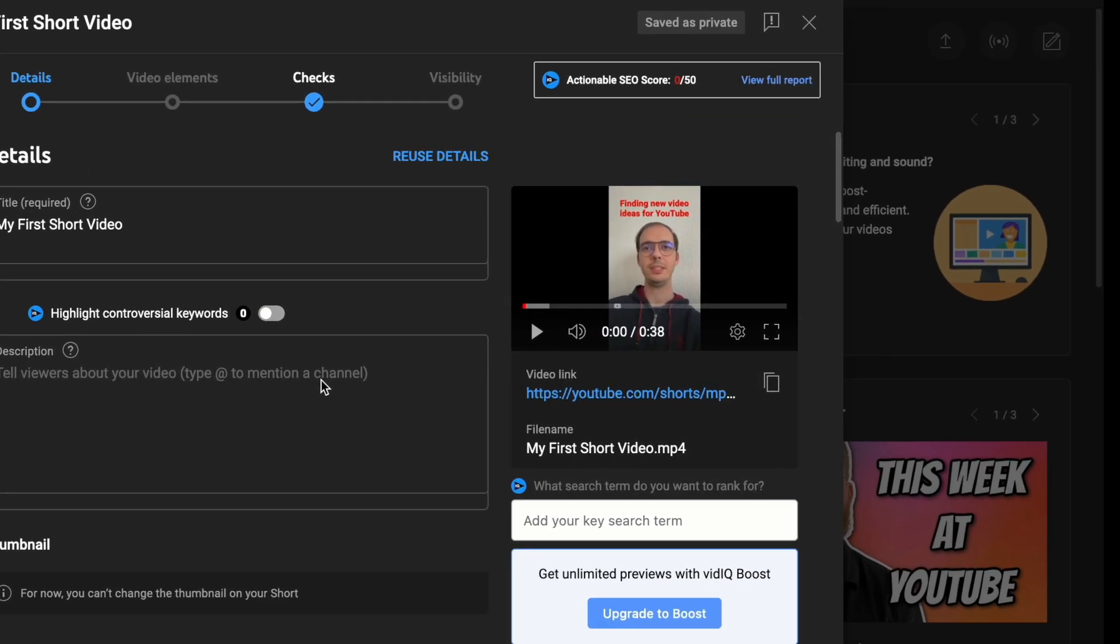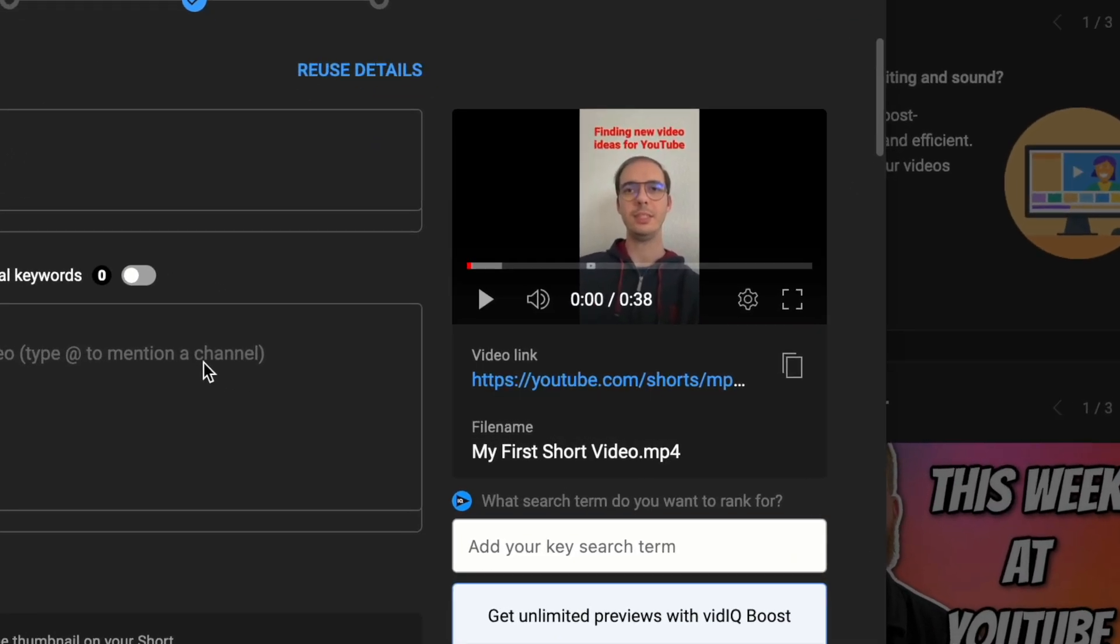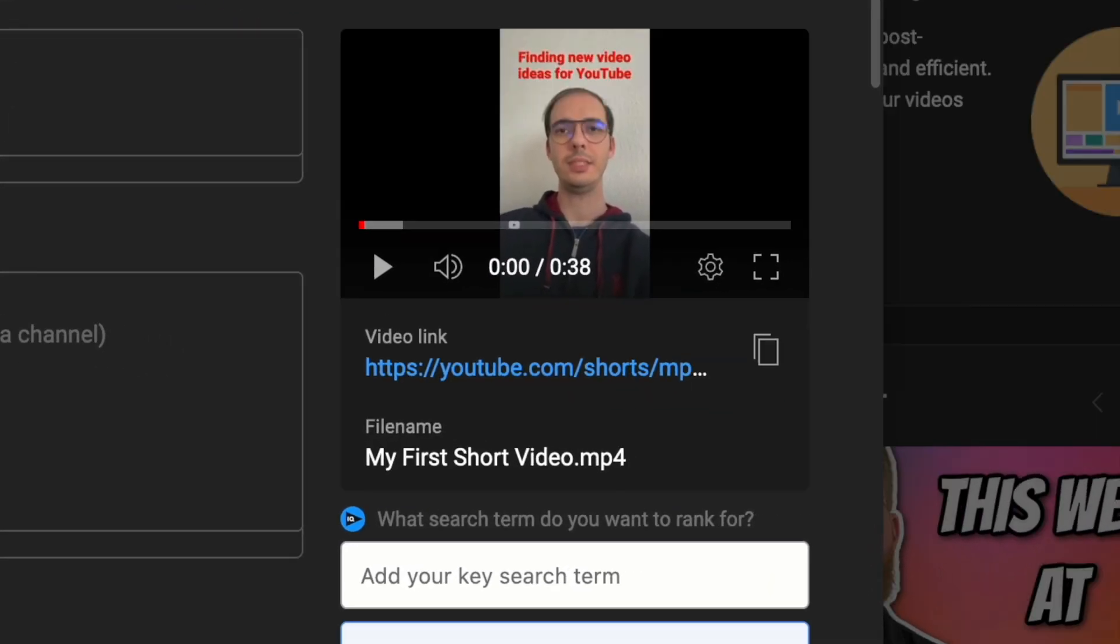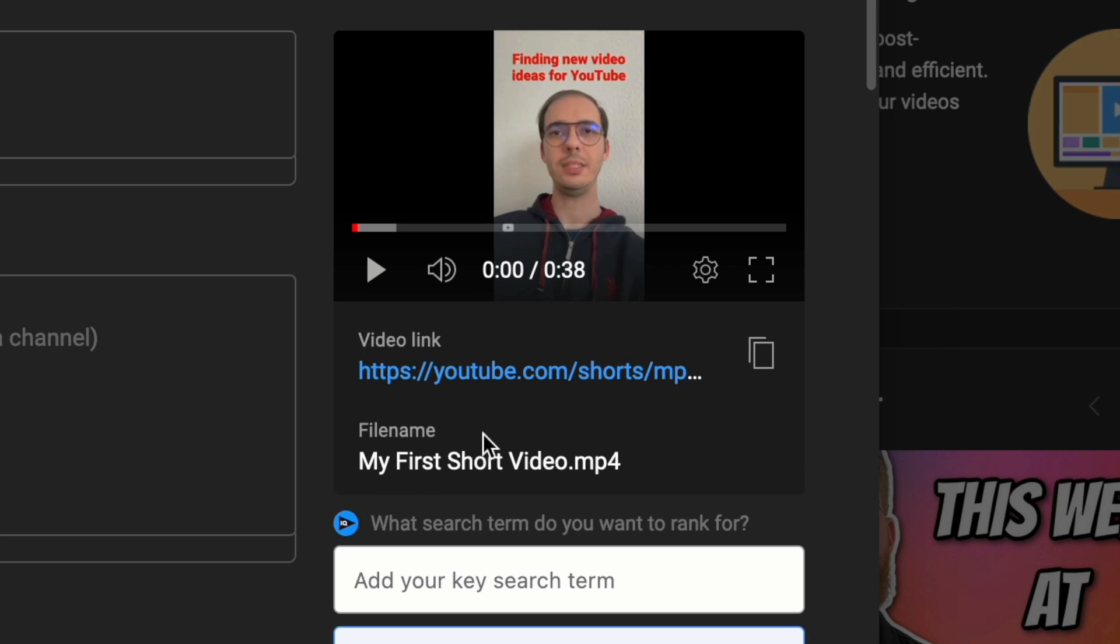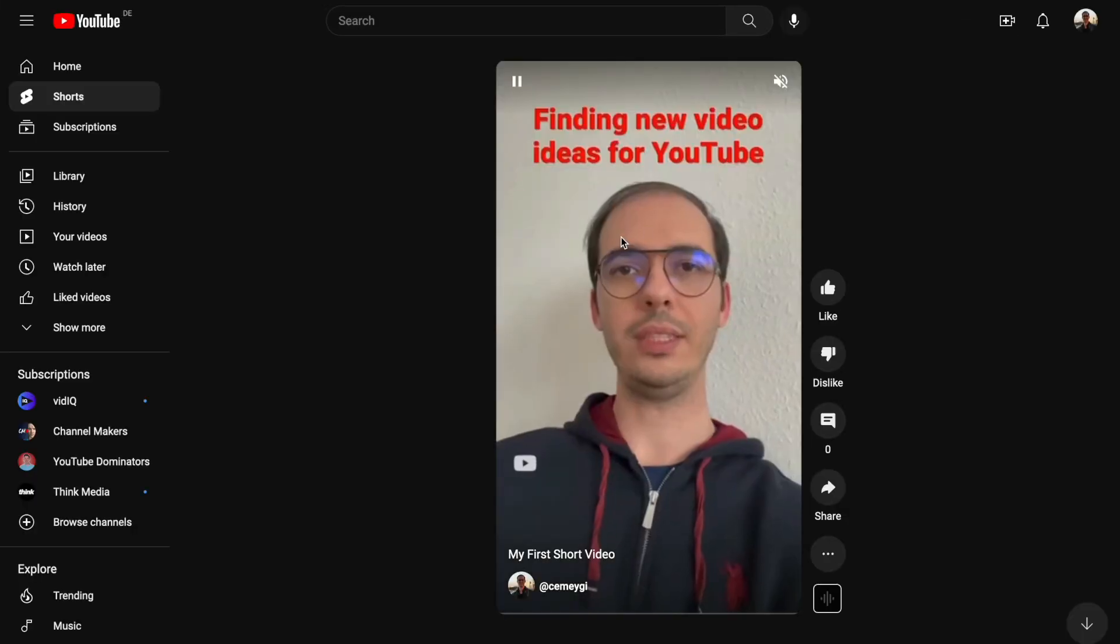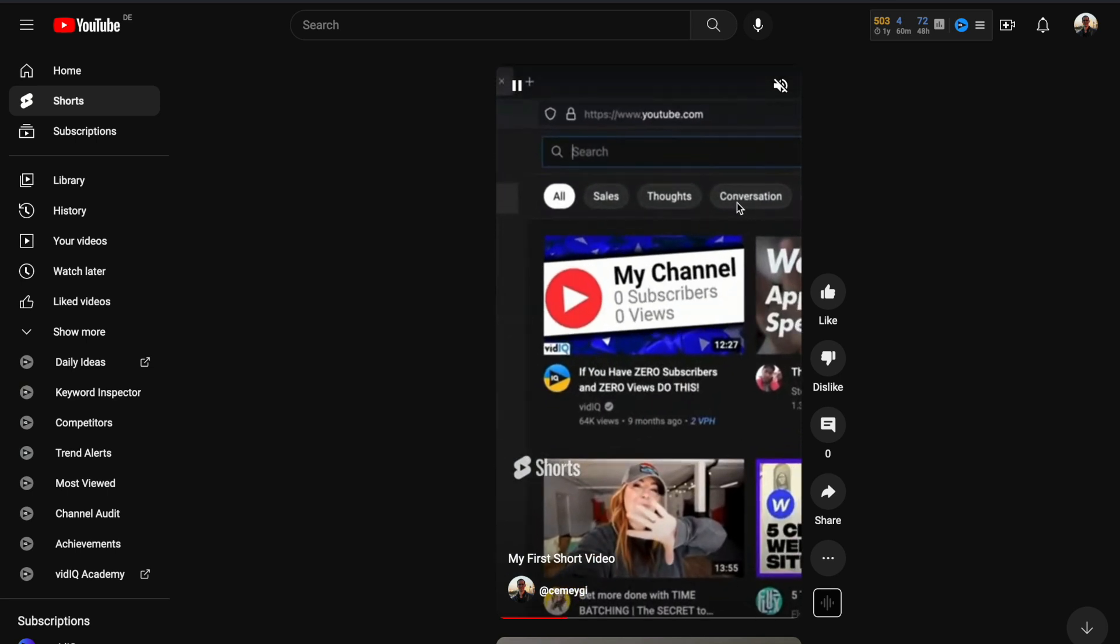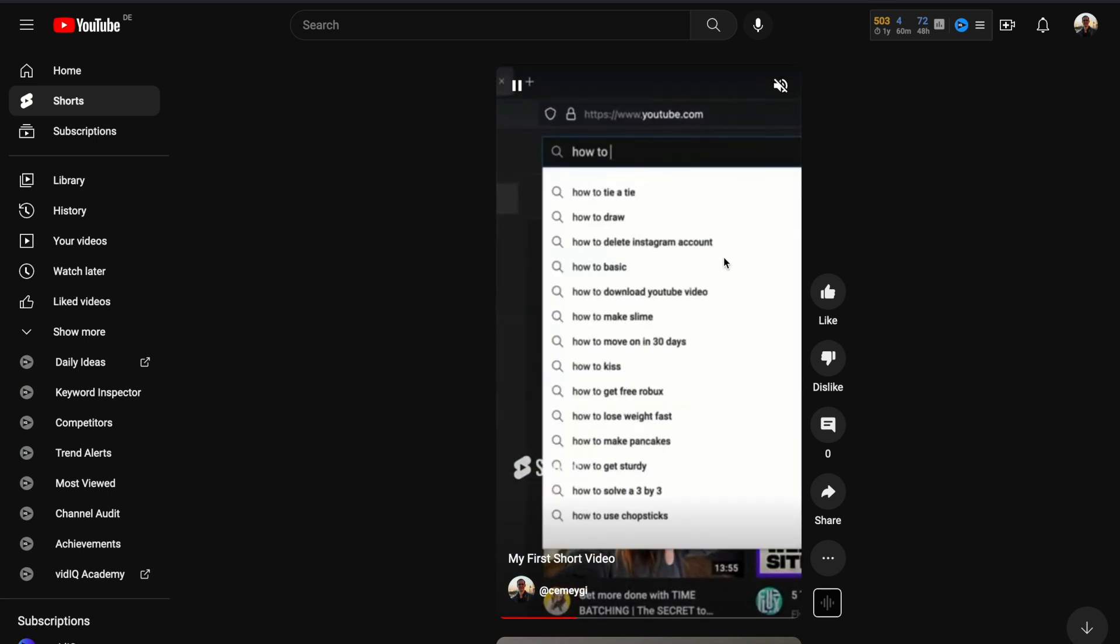If your video has these requirements, you should see this little Shorts text written. If you click on this link, you can preview the video and see that it's going to be uploaded as a Shorts video.